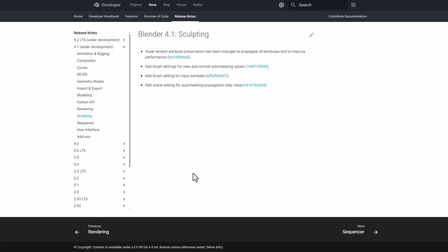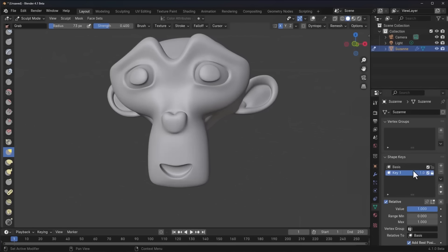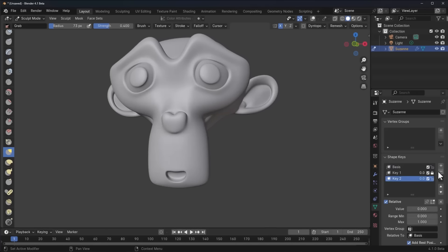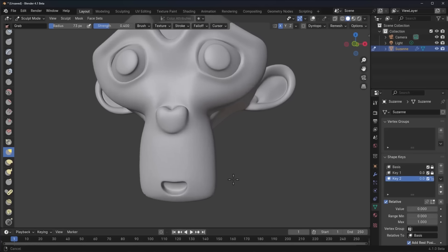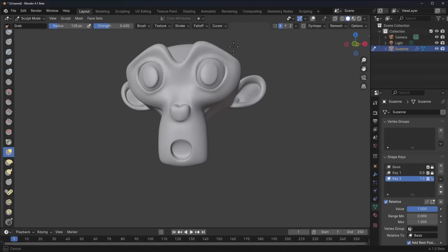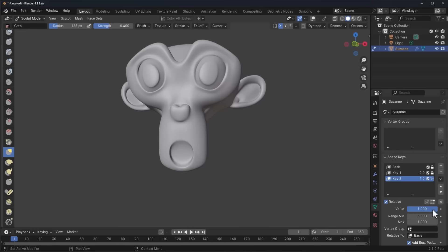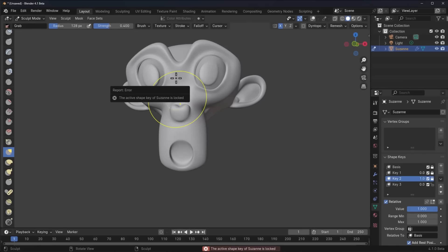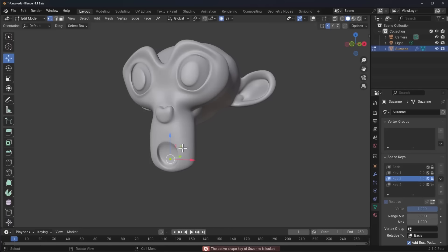For sculpting, there aren't as many updates as hoped, though 4.2 may bring more. One cool update: you can now lock shape keys. If you're making shape keys for an object — for example blend shapes you don't want to accidentally modify — you can lock those shape keys and focus only on the ones you want to work on at a given time.